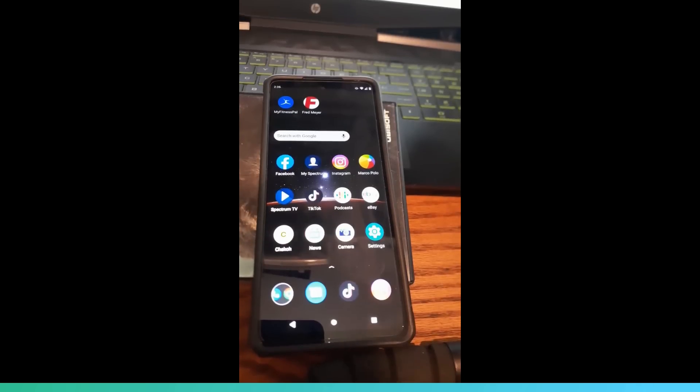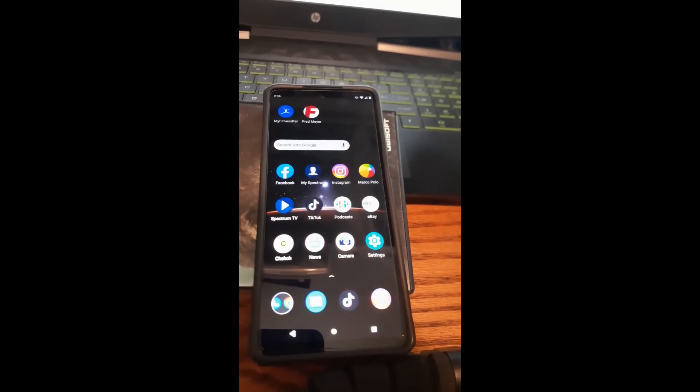Hi, this is Jason with Dave's Computer Tips with another how-to video for you. This one's on how to mute Facebook stories on the app.